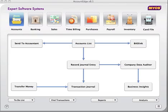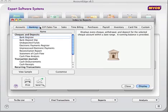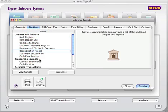In our example, the bank rec's already been done — it's just that it isn't balanced. In MYOB, you get your bank reconciliation report through going to Reports, selecting Banking, then select Reconciliation Report.